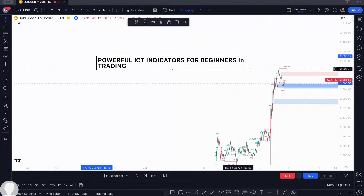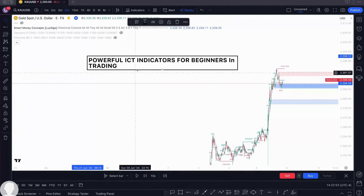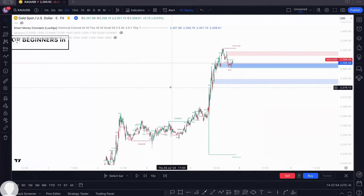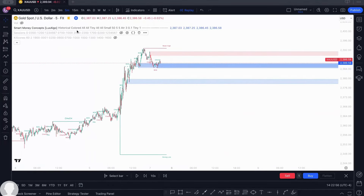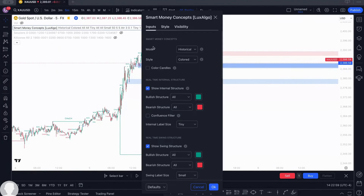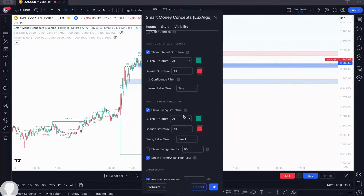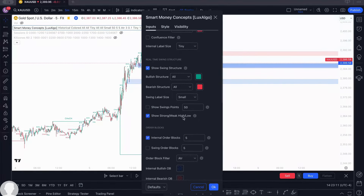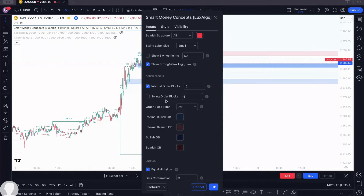Now, what does this indicator do for you? This indicator actually helps you with the whole concept of smart money. It has settings — come in here and make sure it is showing both historical and present data. Tap on Historical and choose based on what you actually need.